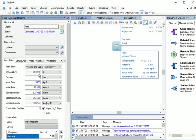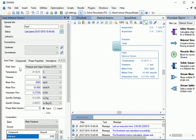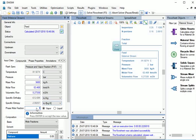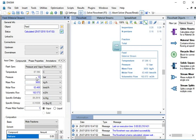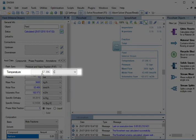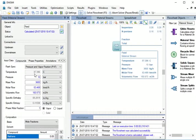This is the Bubble Point Temperature at 2 bar pressure. It matches the value obtained earlier from phase envelope. Similarly, let's check for Dew Point Temperature. Let the Flash Spec be same as Pressure and Vapor Fraction. Type Vapor Phase Mole Fraction as 1 and press Enter. Pressure as 10 bar and press Enter. Now check the Temperature which is 87.396 degree Celsius. This is the Dew Point Temperature at 10 bar pressure. It matches the value obtained earlier from phase envelope.